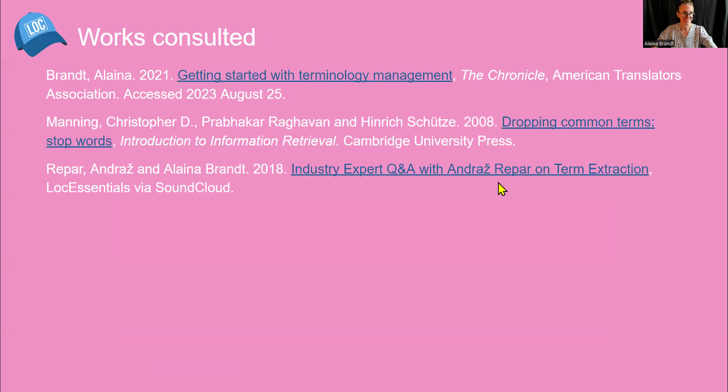And that concludes this presentation on the technological side of terminology extraction.